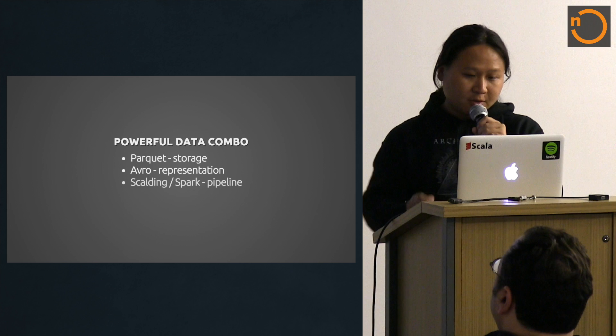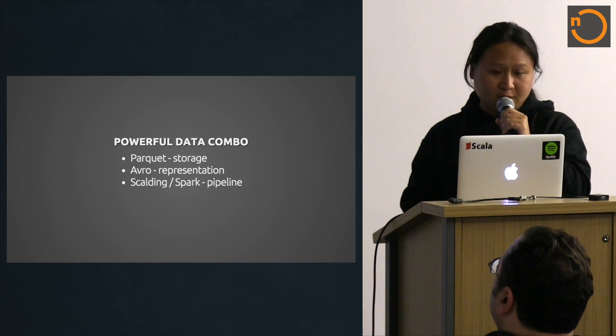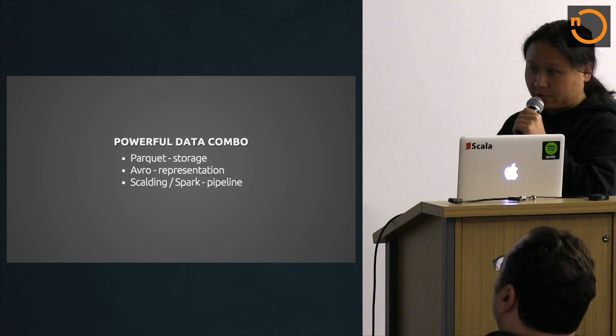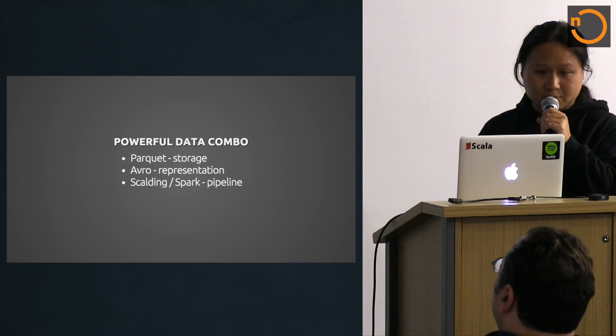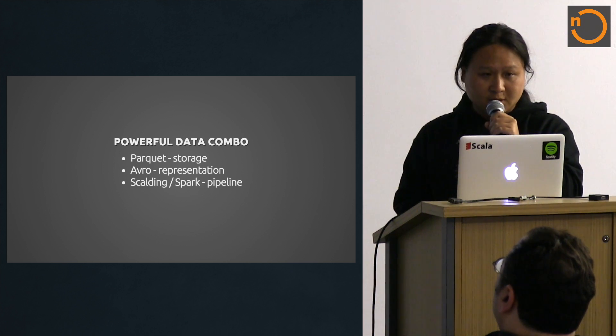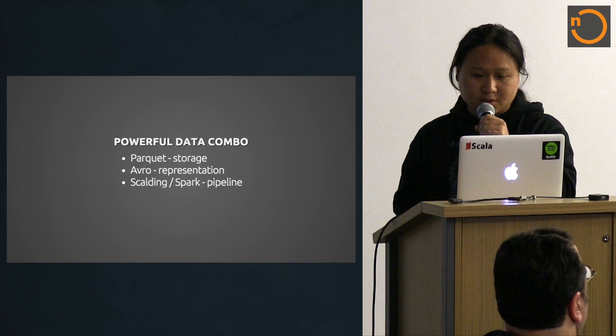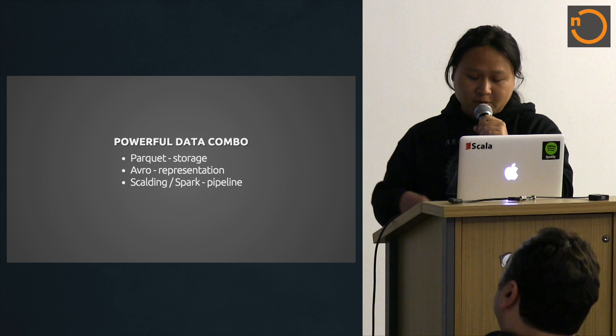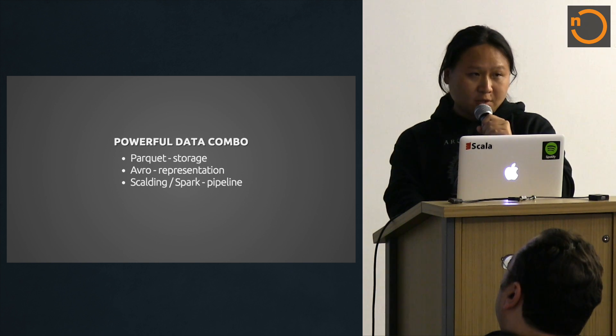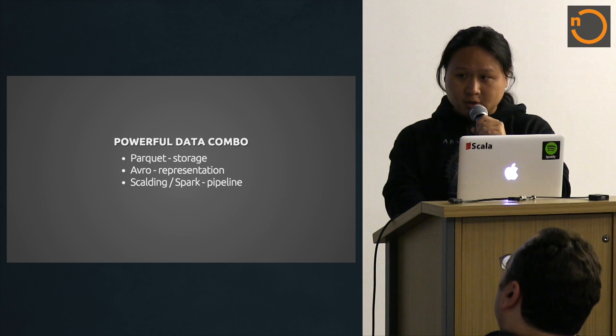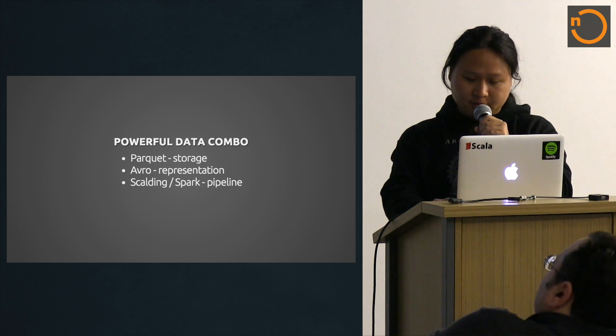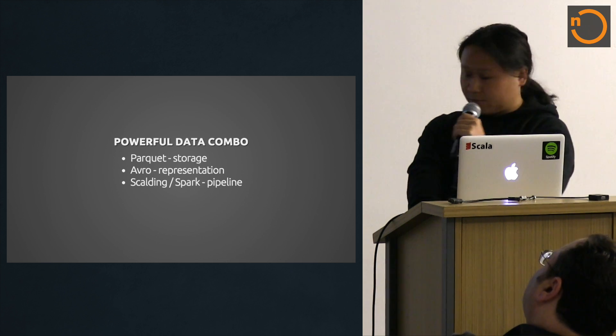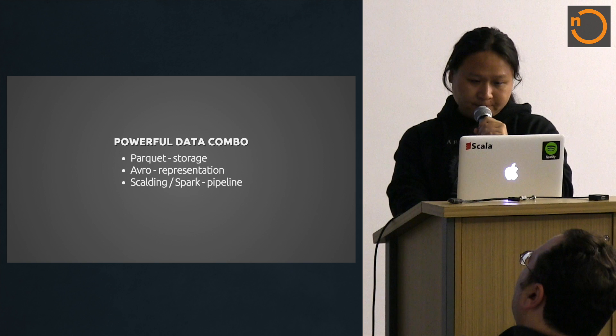And on top of that, we use Scalding and Spark. You can write high level Scala code similar to a typical Scala collection API. You write the pipeline code in that fashion and then it works on top of hundreds of machines. These three combos are becoming very popular lately.